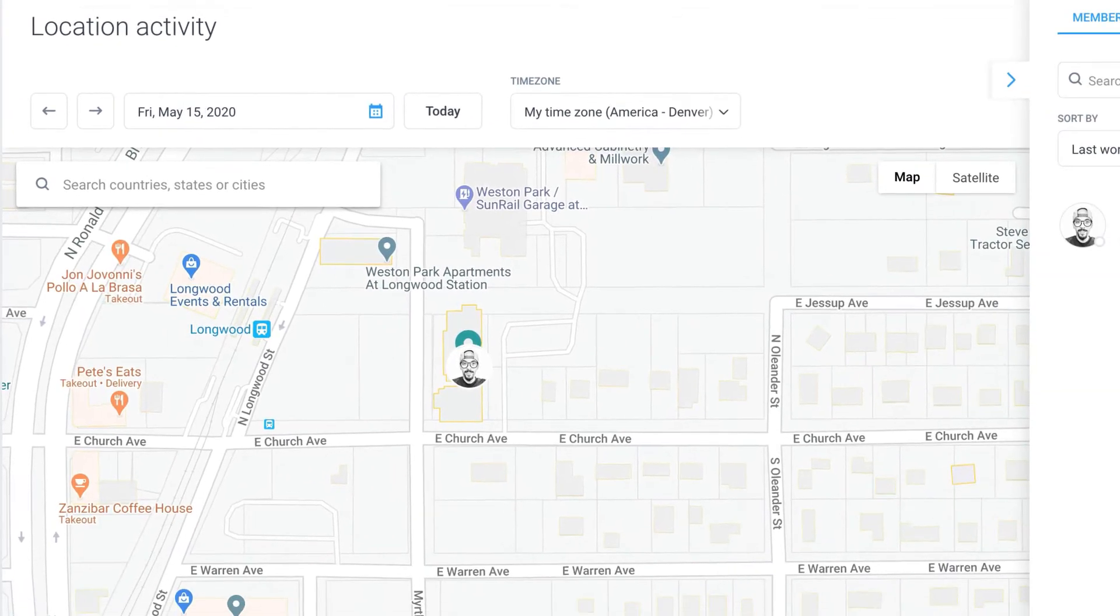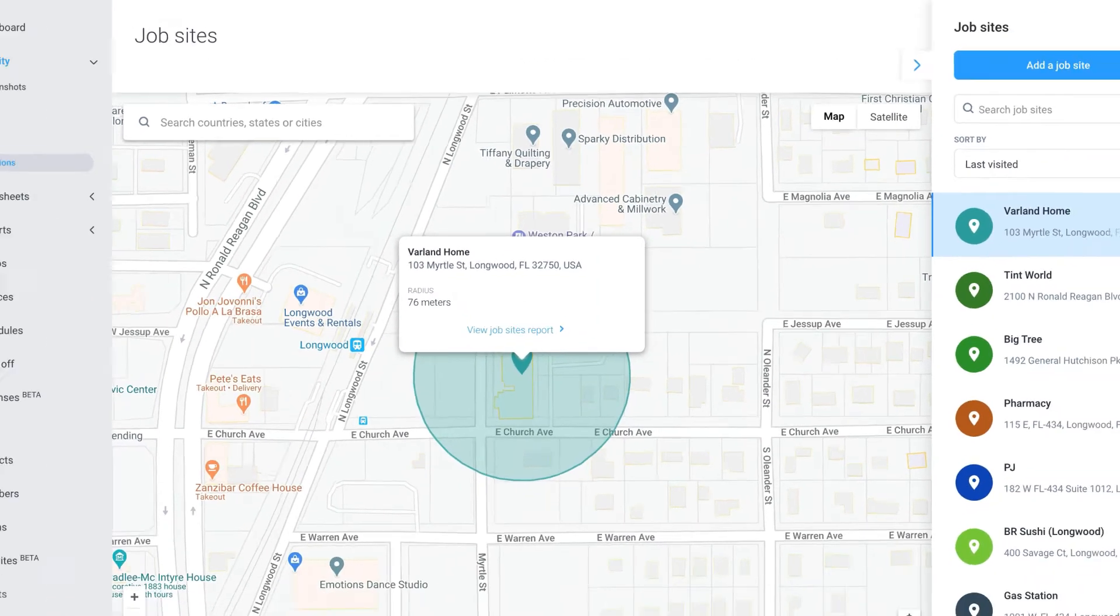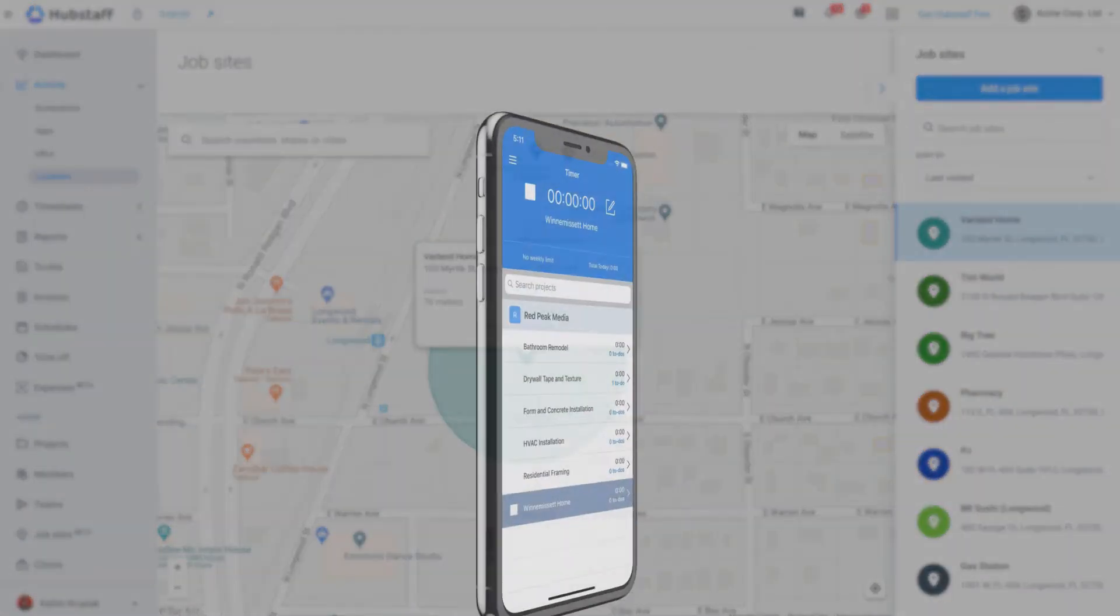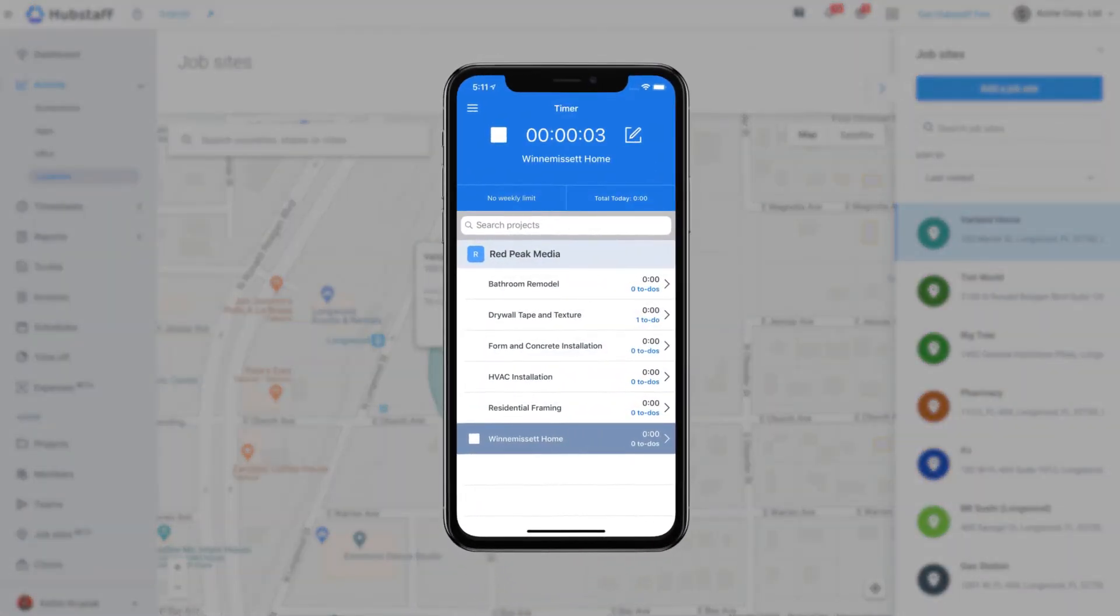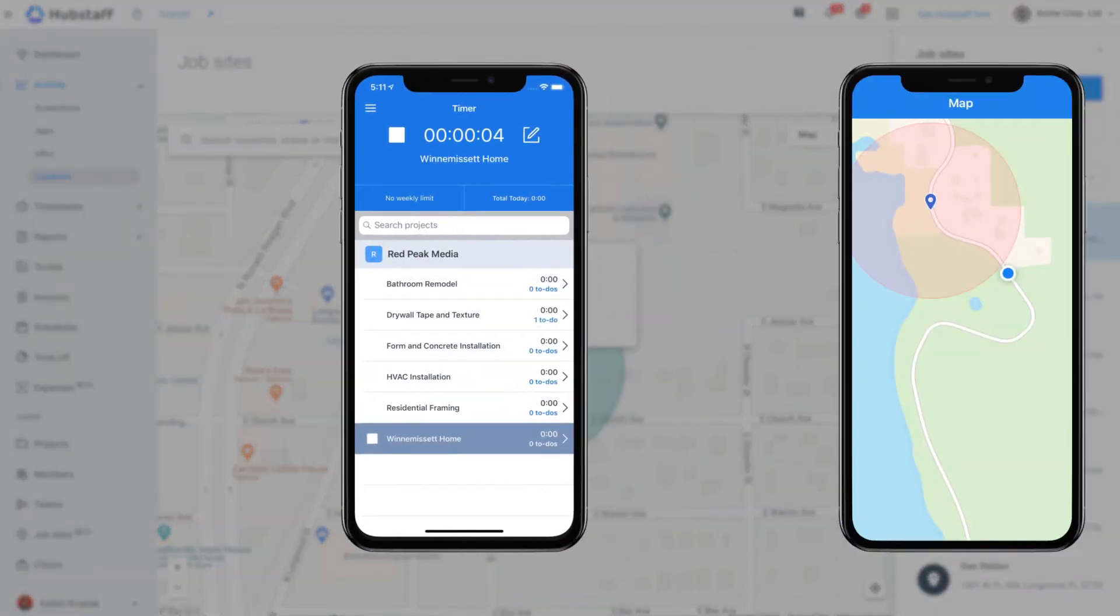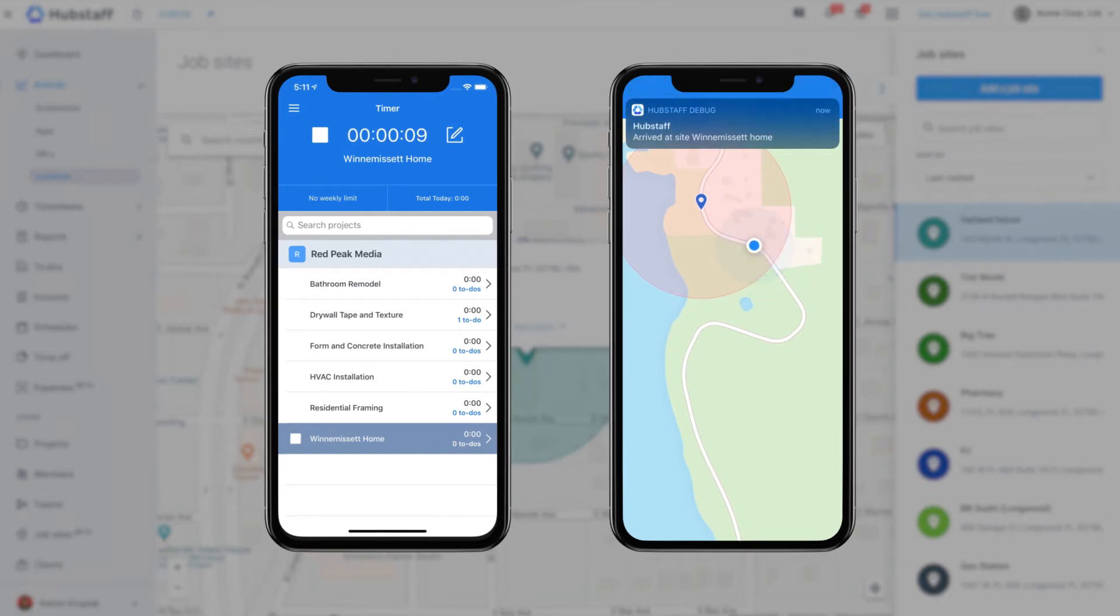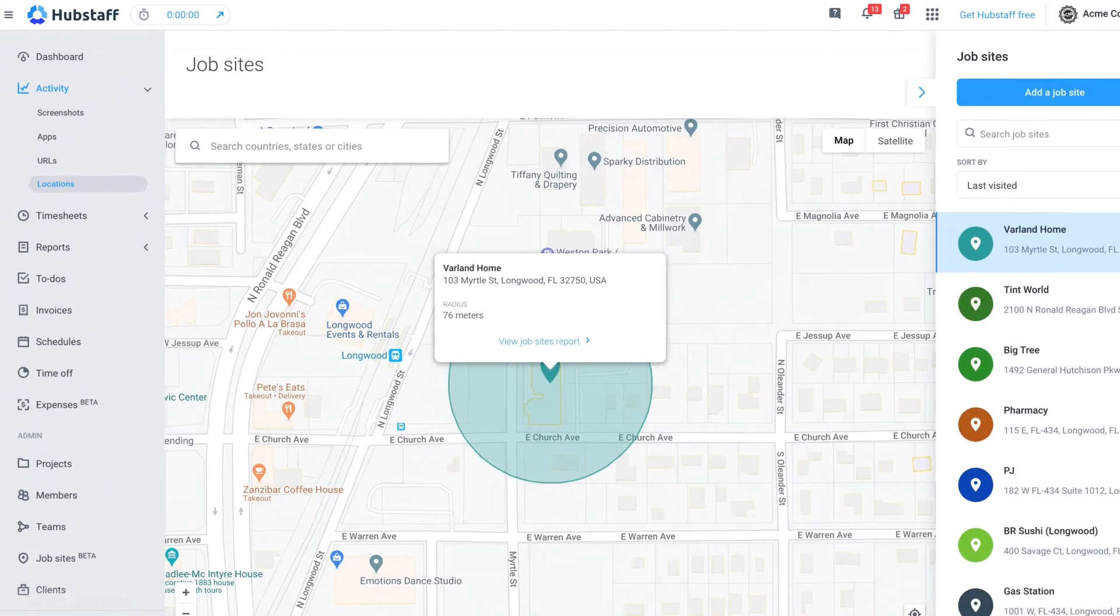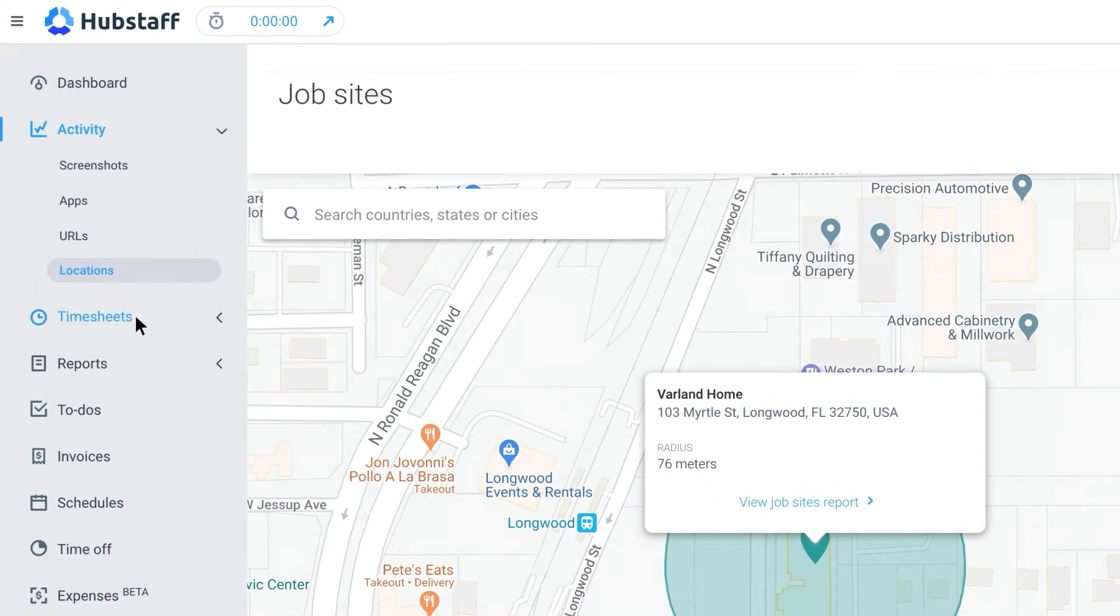If you have team members on the move, you can see where they currently are in the location section. You can also add customized job sites in Hubstaff where time tracking will automatically start and stop as a team member enters or leaves a location. Geo-fenced job sites can also issue reminders to start or stop tracking time based on location. These GPS tracking features can also be customized or turned off.